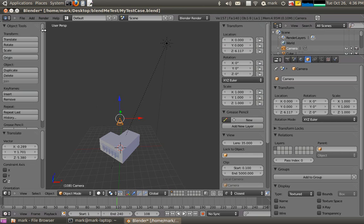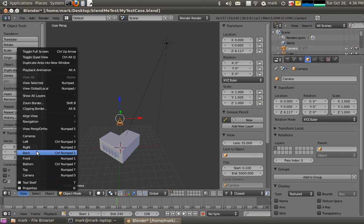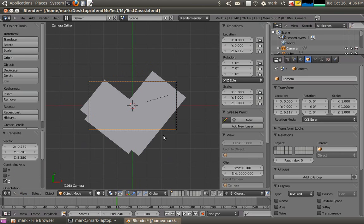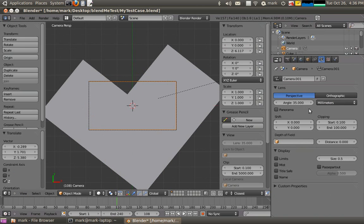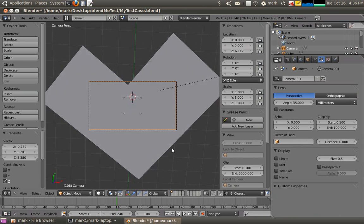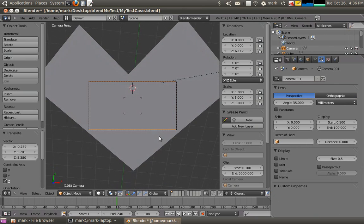I'm just going to view from the camera. Now, from tutorial one we made it orthographic, so I'll turn it back to perspective mode. The defaults should be pretty good for now, and I'll just fly down into the space.